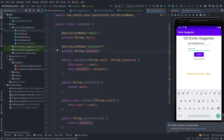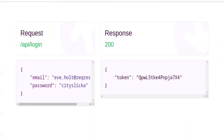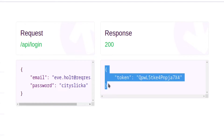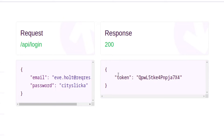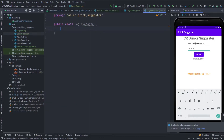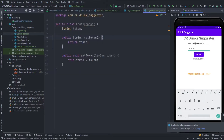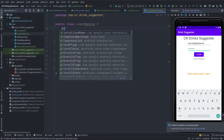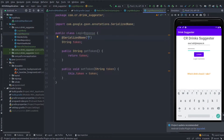Next, we need to create a response model for the API service. Looking at the API response, it is JSON with a string token. Create a new class and name it LoginResponse. This class will contain only one string variable: token. Add a getter and setter for it, and the serialized name will be 'token'.